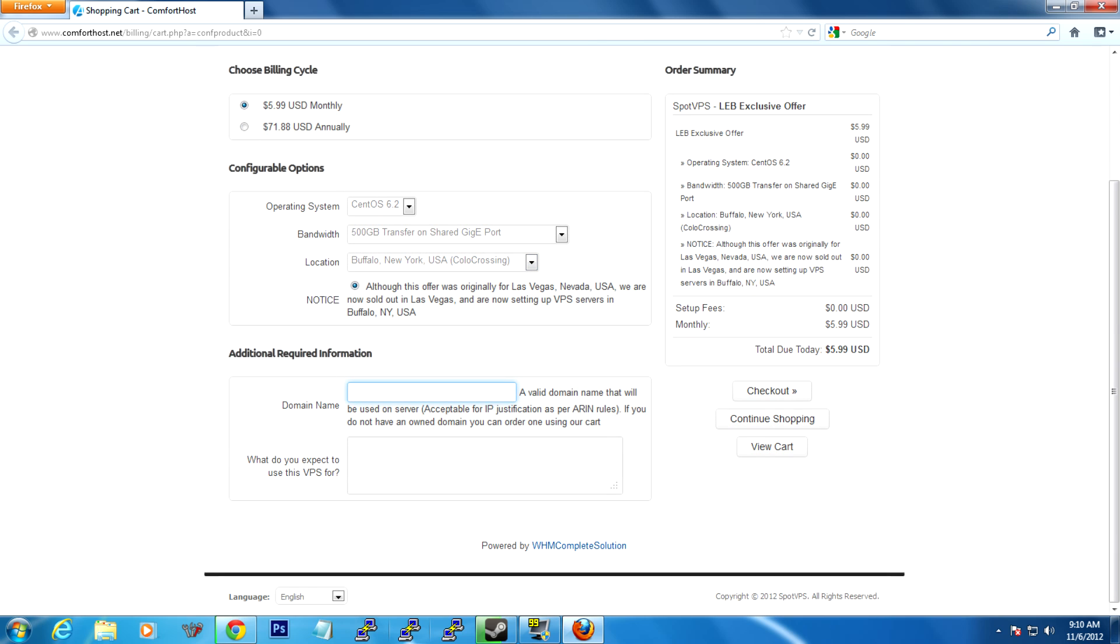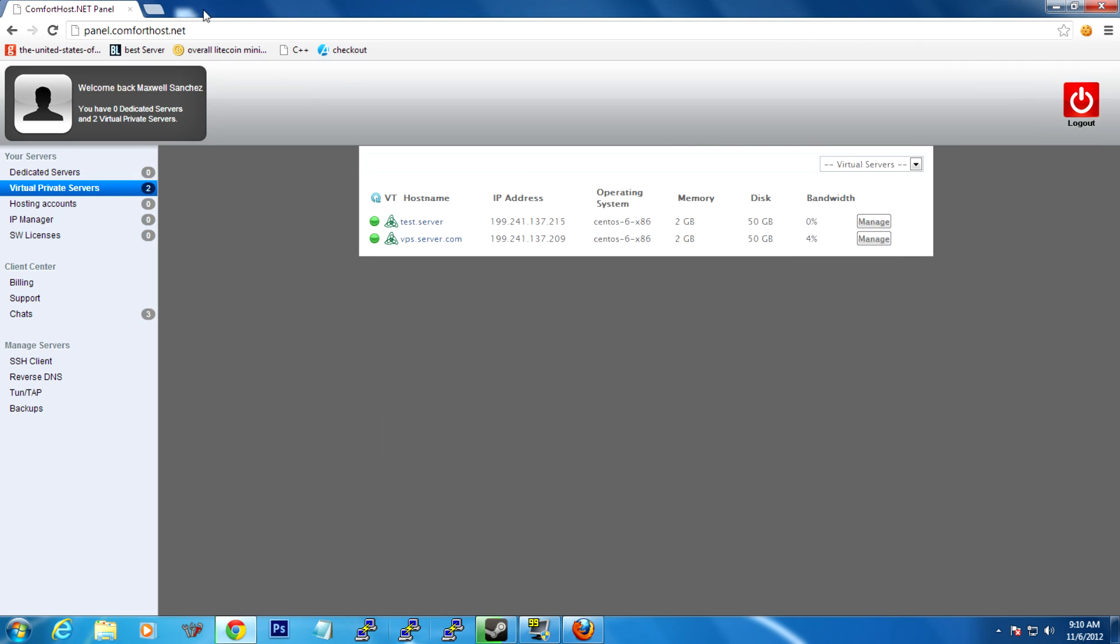Domain name, if you're not going to be hosting a website along with your Minecraft server, you can just put none.com. What do you expect to use this VPS for? Bukkit server or whatever. Then click checkout. It'll bring you to a page with a PayPal checkout invoice. You can check out or subscribe with PayPal, depending on which one you want to do. I've already bought a VPS, and it's right here.